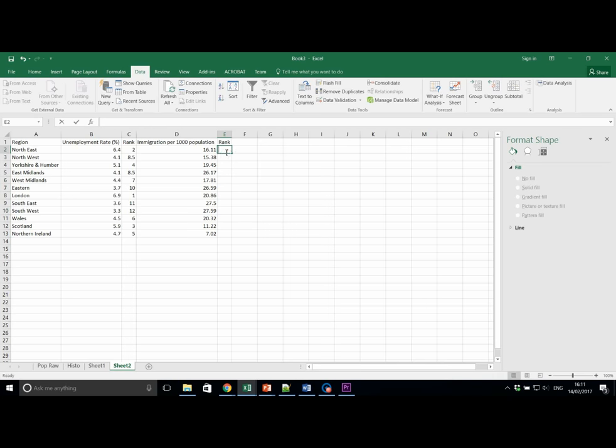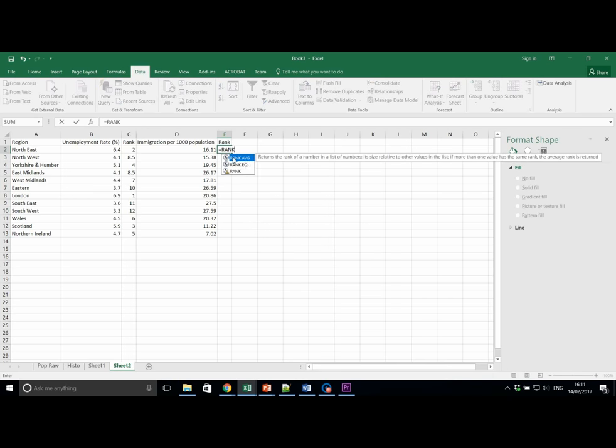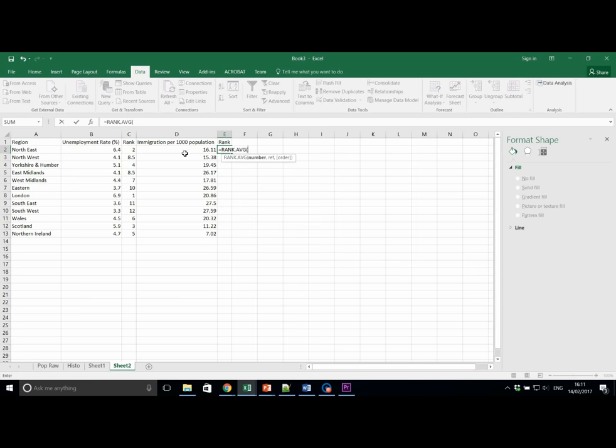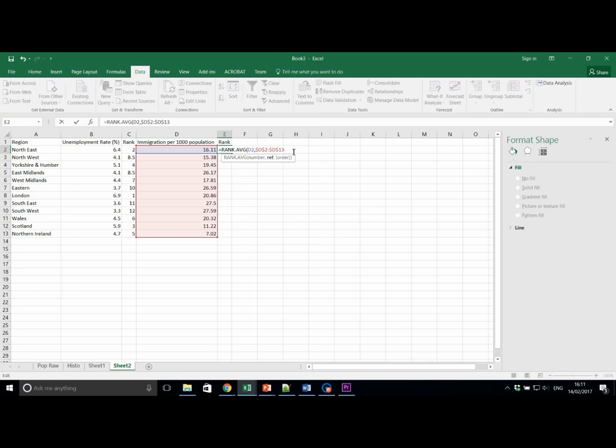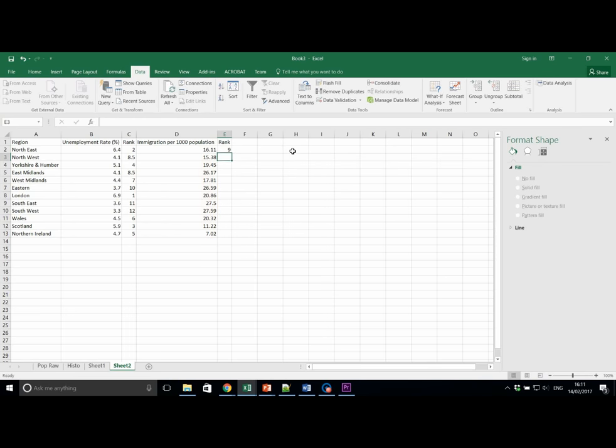Let's do the same on this side. Equals rank.average. Select the number we want to rank. Select the data set. D2 to D13. Make sure that this is fixed in position using our dollar signs. And again, we're sorted in a descending manner.